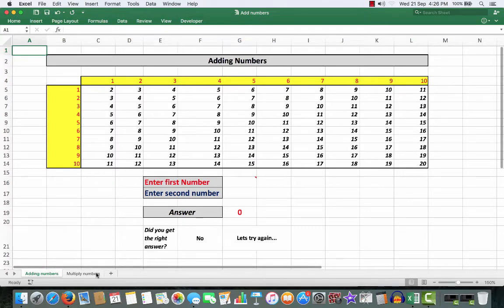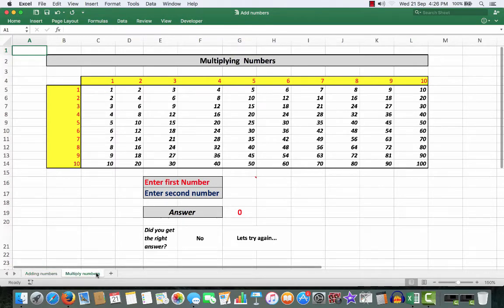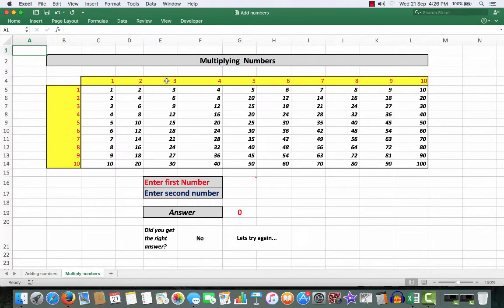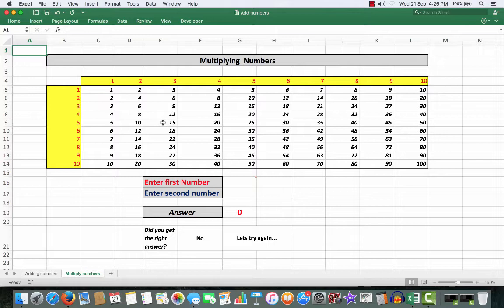In the multiply numbers worksheet, multiplying three by five will give me the answer fifteen. So you can use this in addition to the mental arithmetic to help your child if they can't quite get the right answer initially by using mental arithmetic.